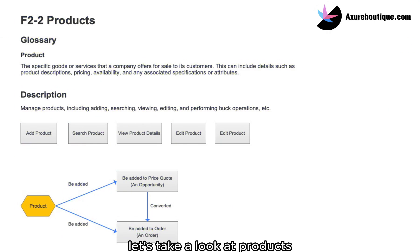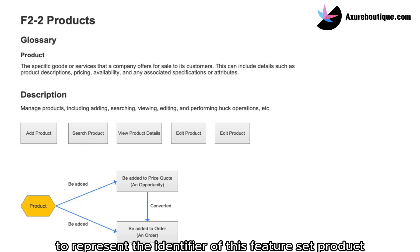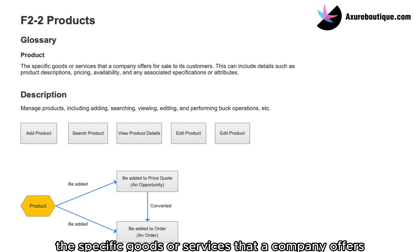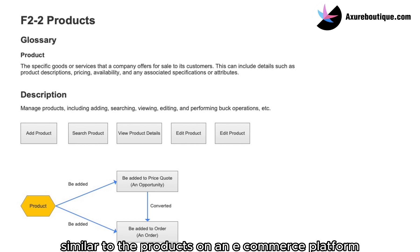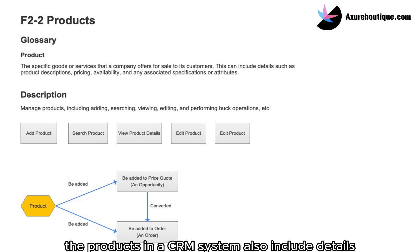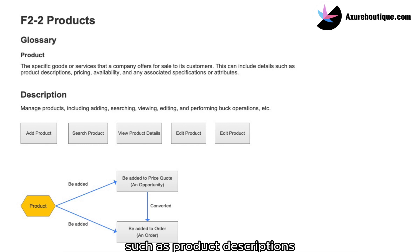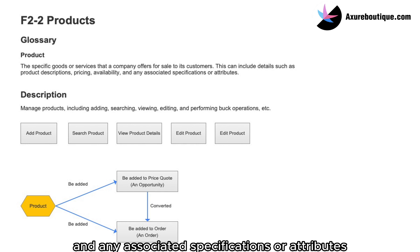Let's take a look at products. We use F2-2 to represent the identifier of this feature set, product. Products are the specific goods or services that a company offers for sale to its customers. Similar to the products on an e-commerce platform, the products in a CRM system also include details such as product descriptions, pricing, availability, and any associated specifications or attributes.